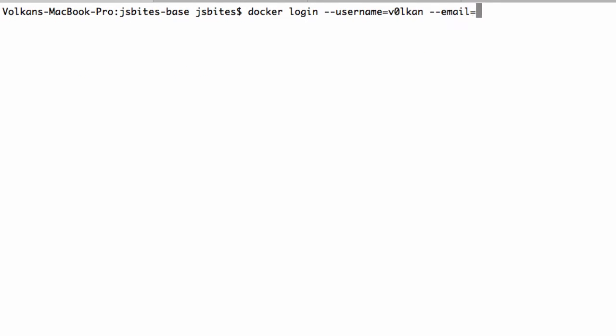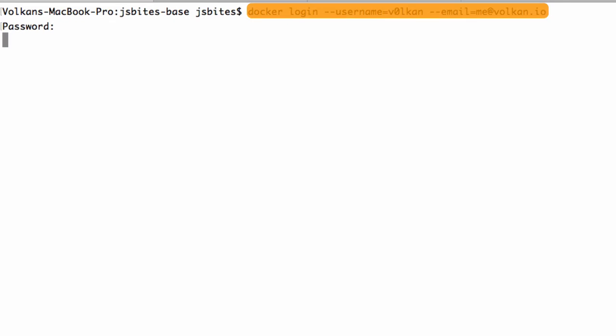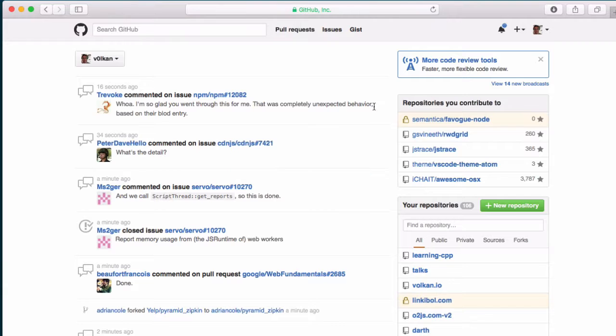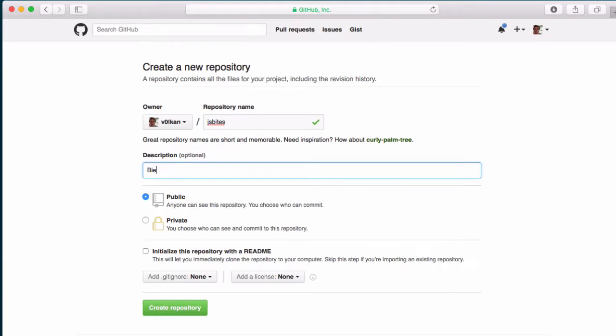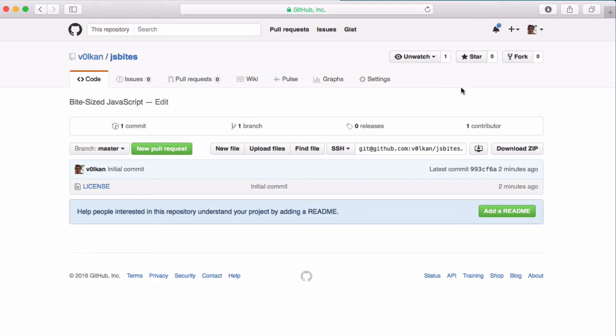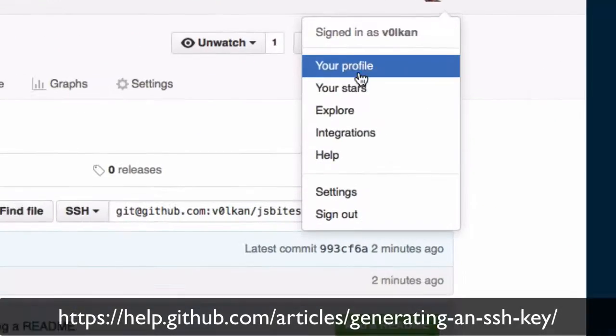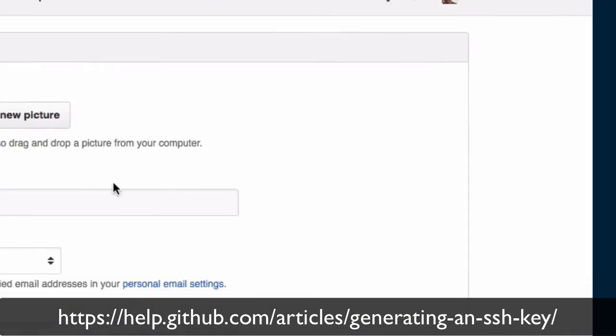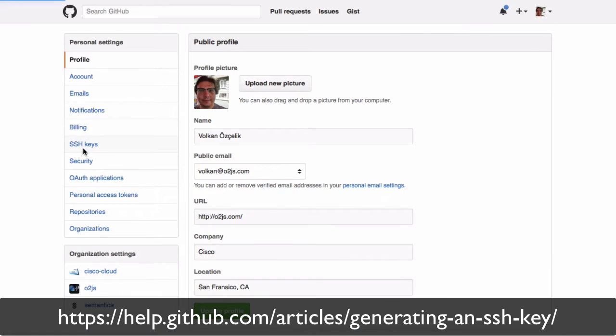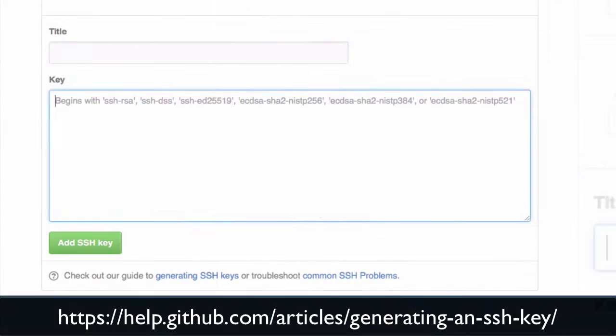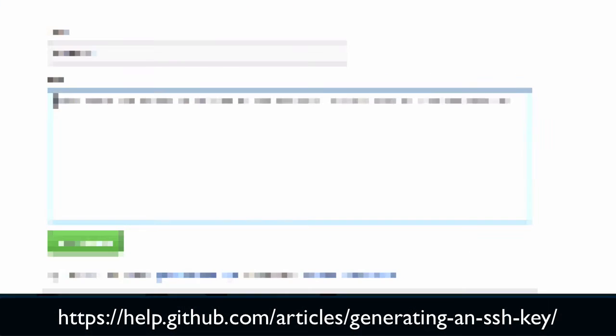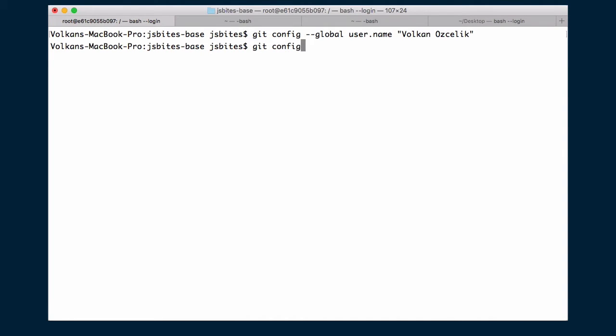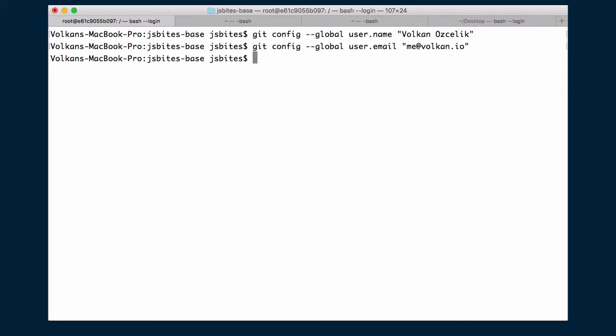Next up, we'll log into Docker on the console by using our Docker Hub username and password. Now we'll log into GitHub to create a new repository here. And next, we'll go to the settings page and tap the SSH keys link to add our SSH key. Now let's go back to our workspace and configure Git by specifying a username and an email. So all this ritual is just a first time setup that you won't have to repeat it again.